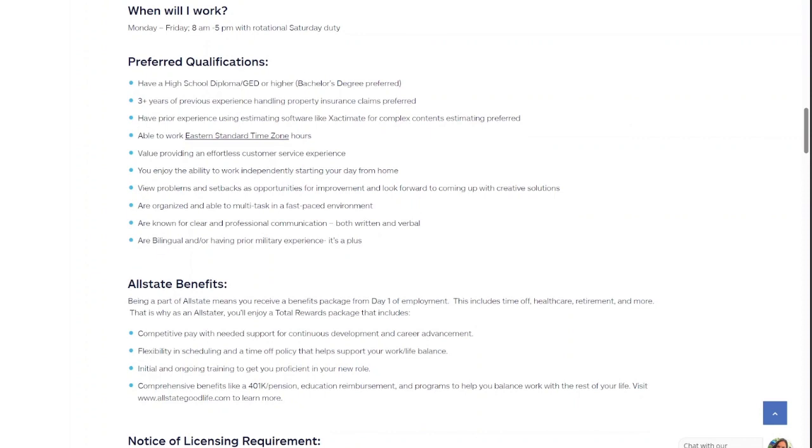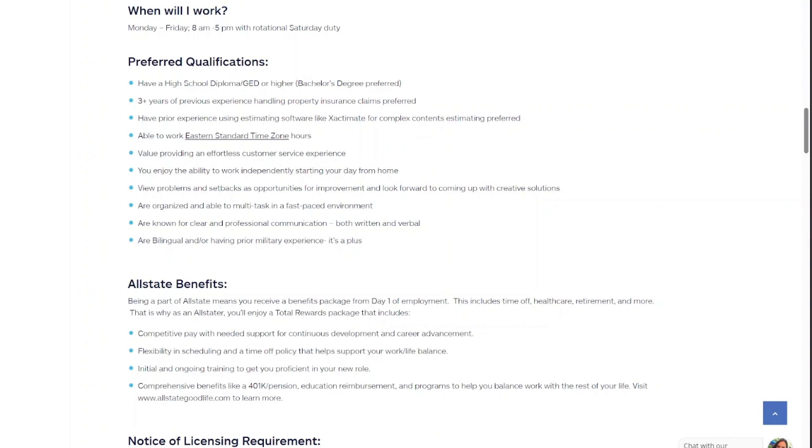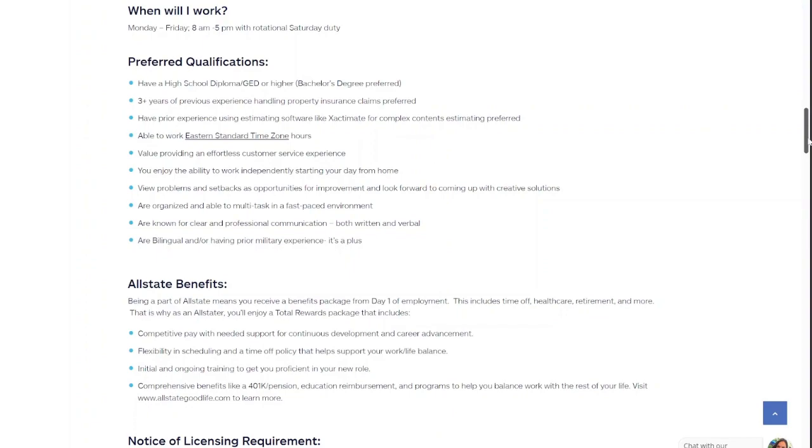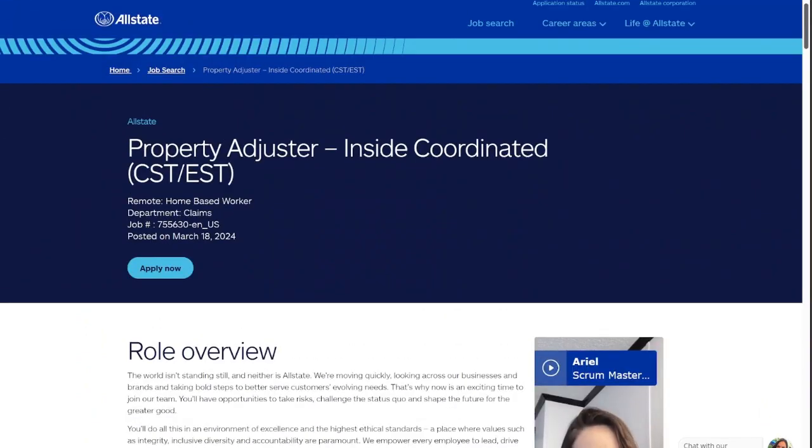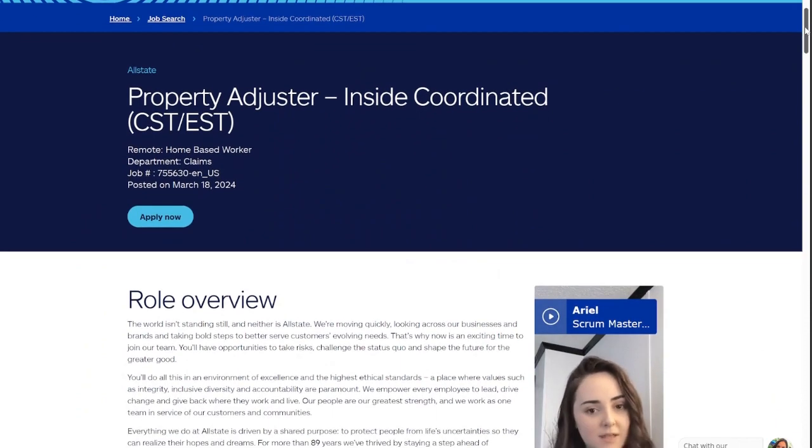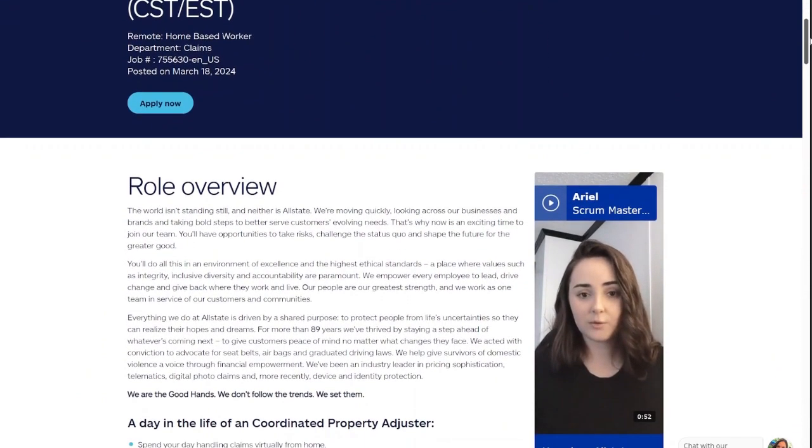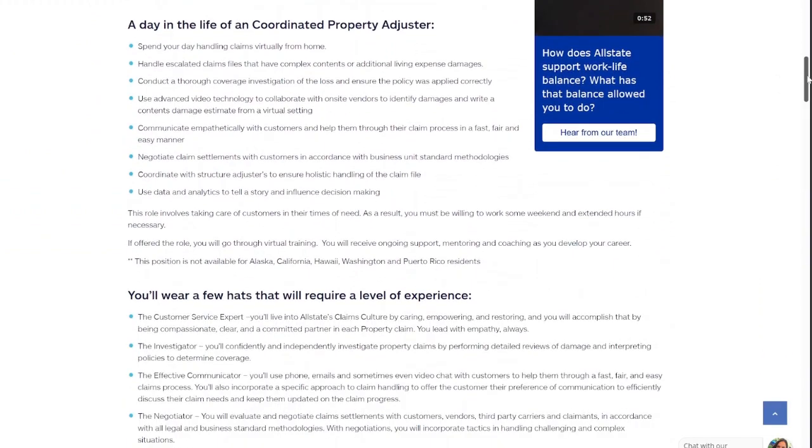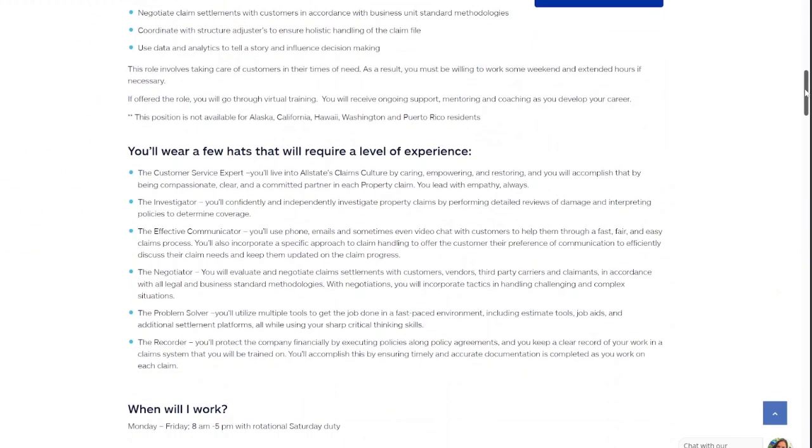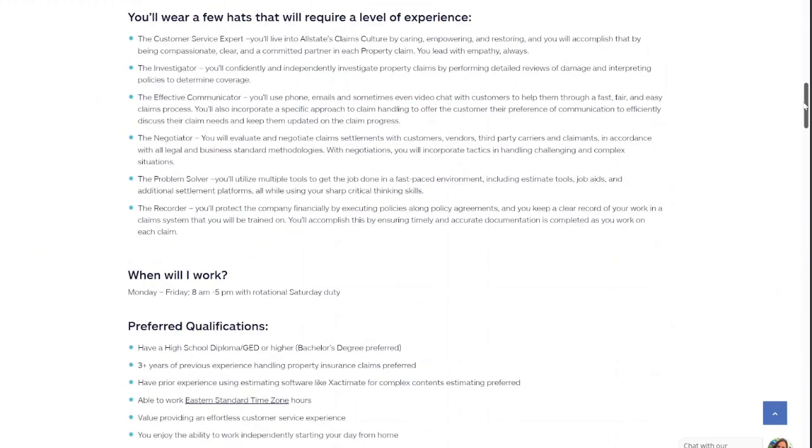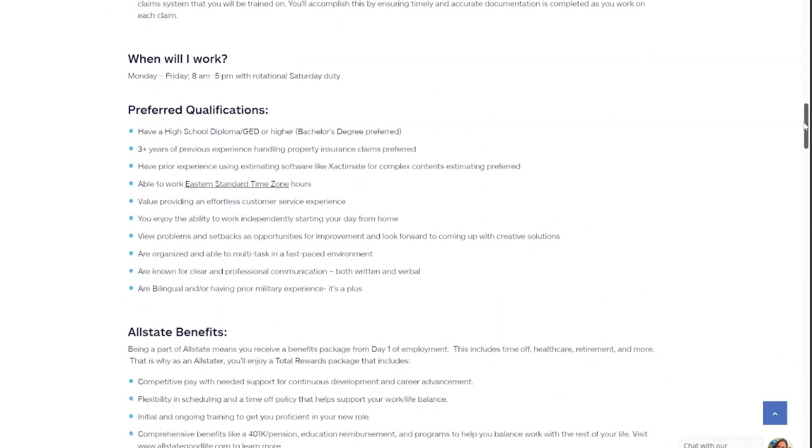And this is the preferred qualifications, meaning you don't have to have these things. They just prefer it. So all they want you to have is a high school diploma or GED. And if you do have a bachelor's degree, then that's a plus, but you don't have to have it. You'll be handling property insurance claims. If you have experience with the software that they use, then that's a plus. And you have to be available to work Eastern standard time, even though it says central time and Eastern time. So if you are living in the central time, like me, you're just going to be on the Eastern time schedule. And so that's a few things that they are looking for for qualification.